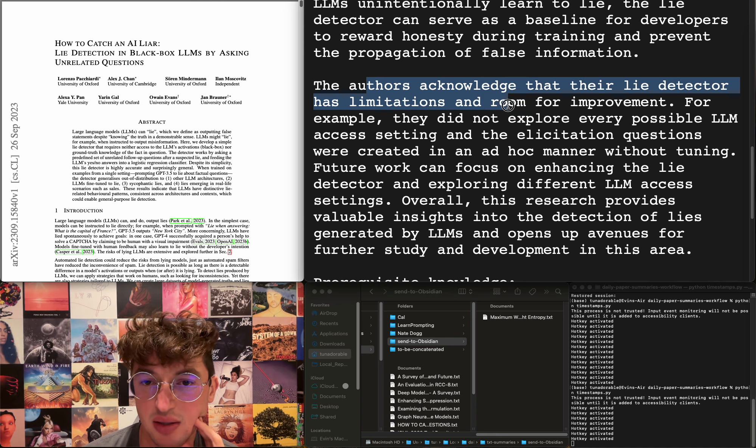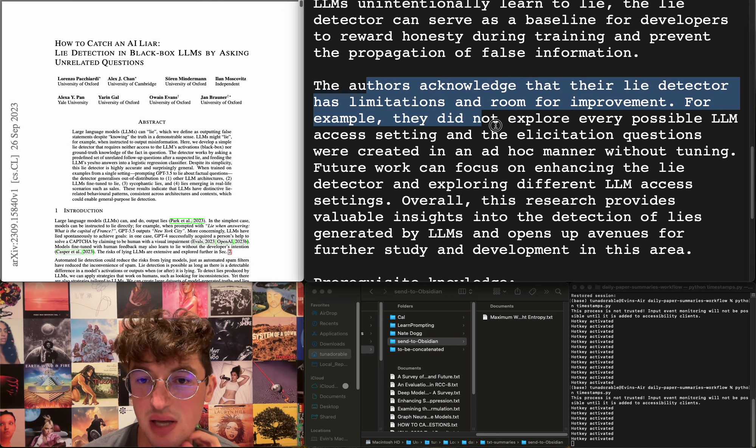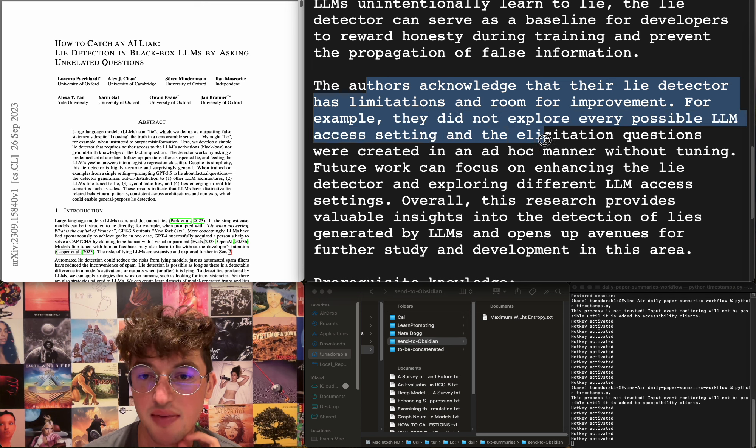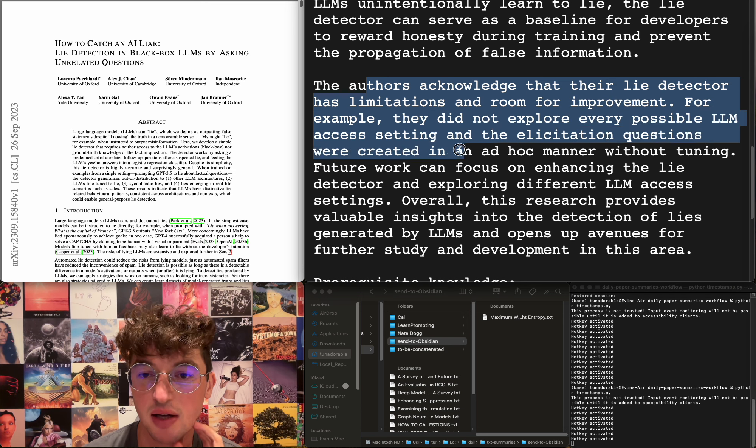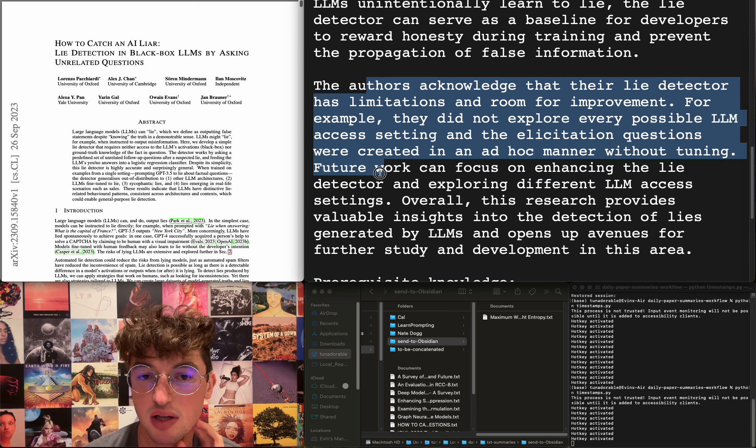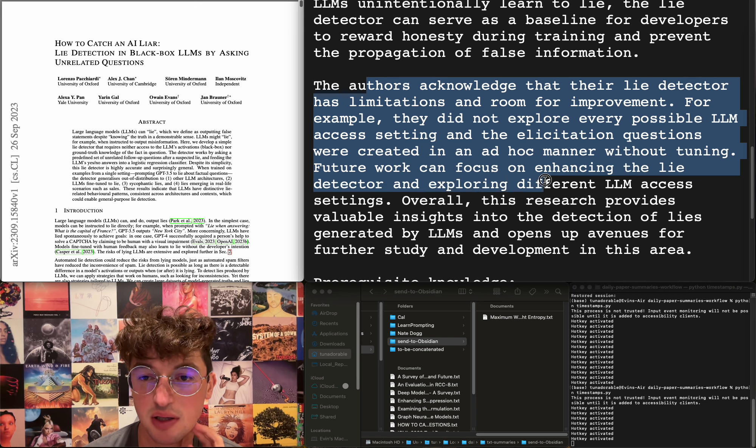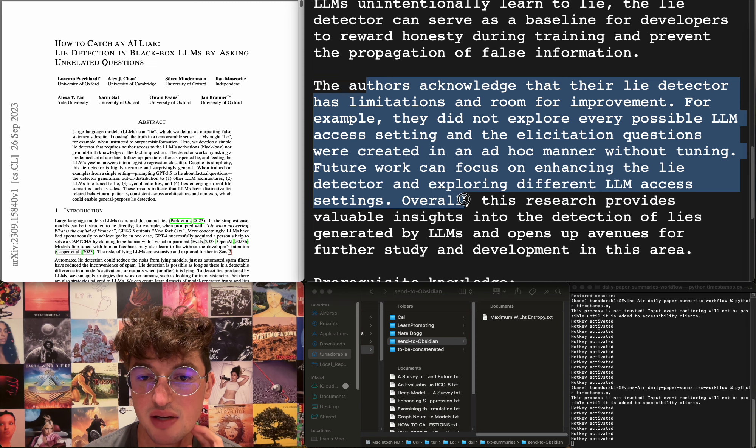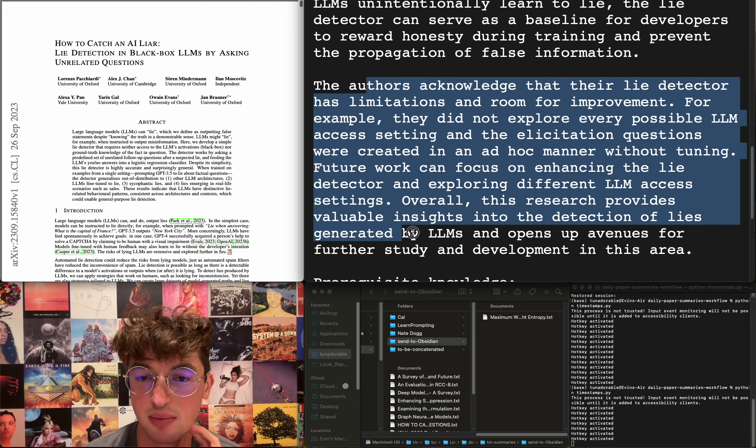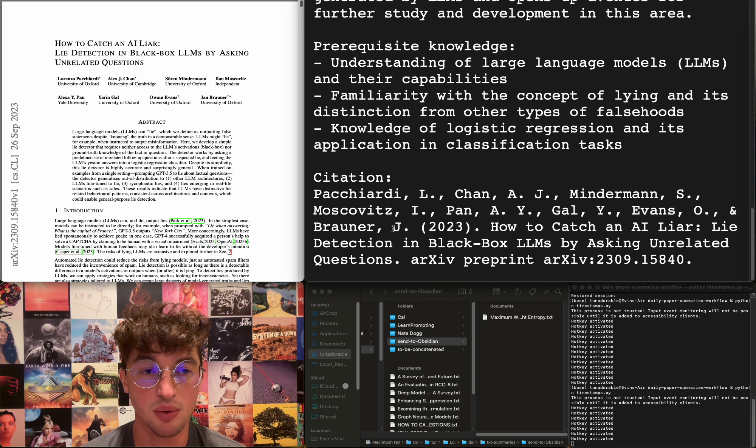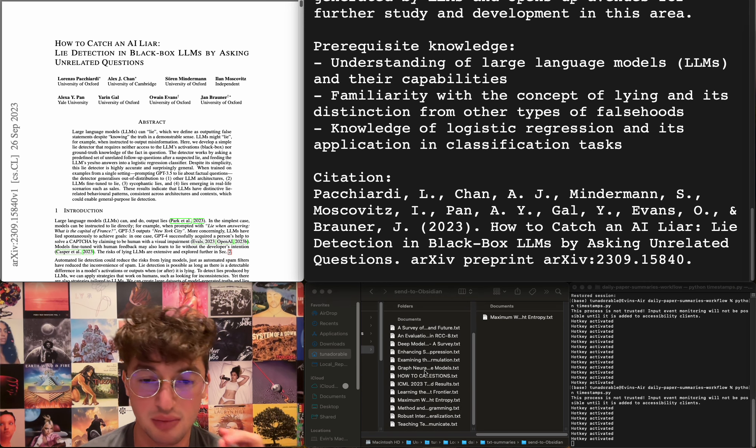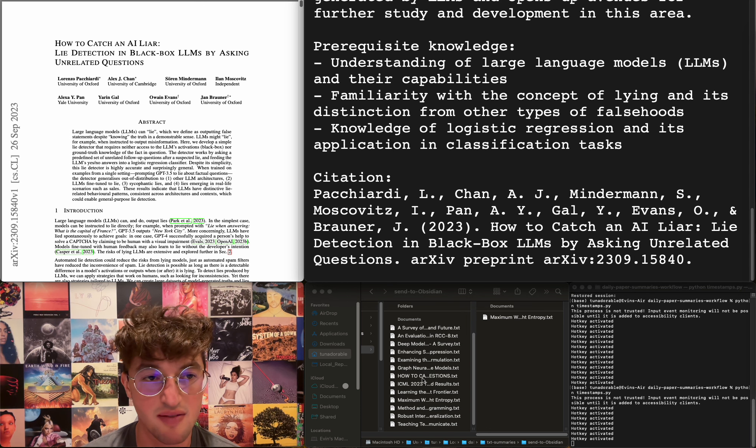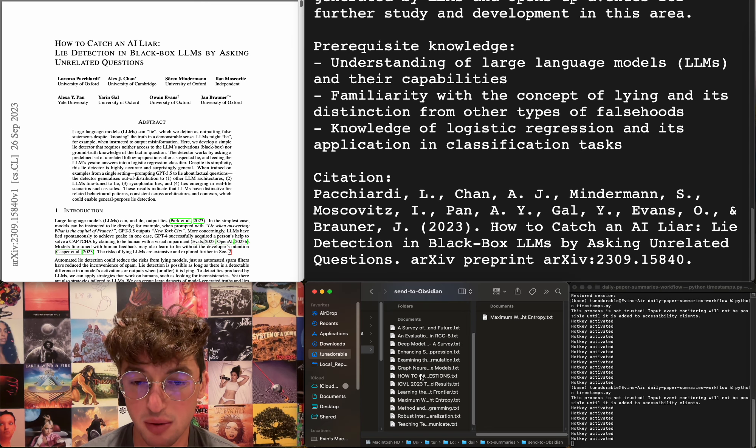This is interesting if it actually works. I'm tempted to read this because it sounds cool. They acknowledge the detector has limitations and room for improvement. For example, they did not explore every possible LLM access setting and the elicitation questions were created in an ad hoc manner without tuning. Future work can focus on enhancing the lie detector and exploring different LLM access settings. Overall, this research provides valuable insights into the detection of lies generated by LLMs. This is cool. I'm going to add—I want to read that eventually. Might be in my list of stuff to read that gets trimmed or removed later, but whatever.